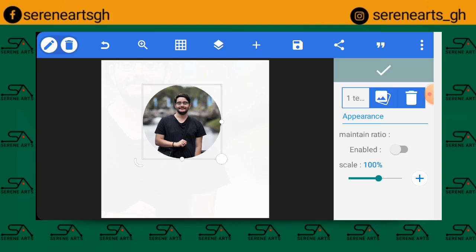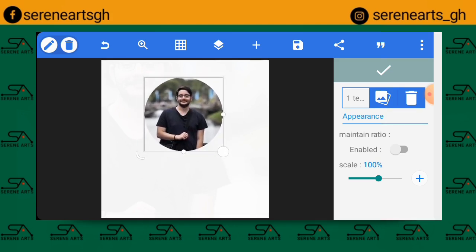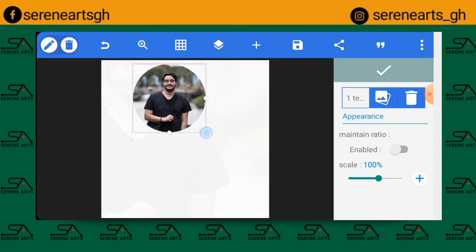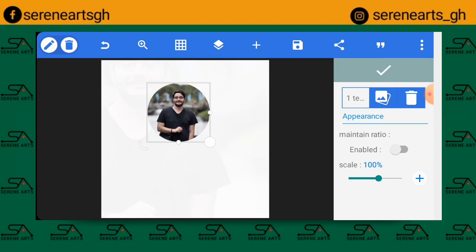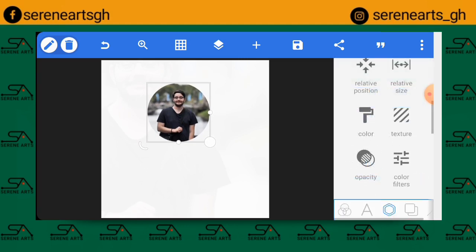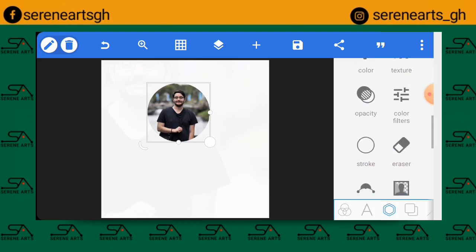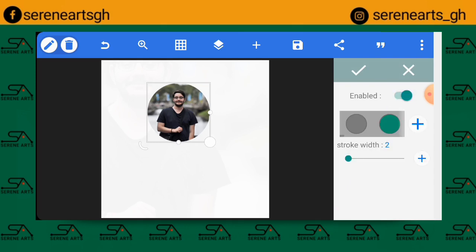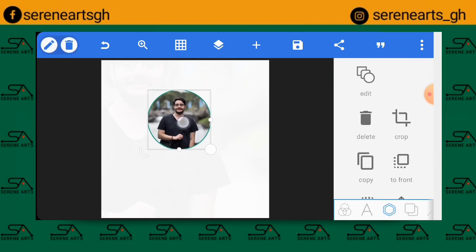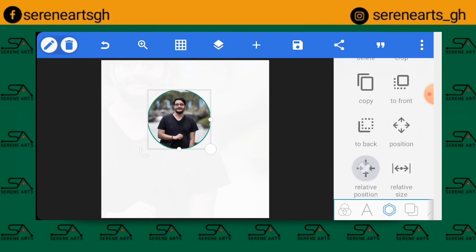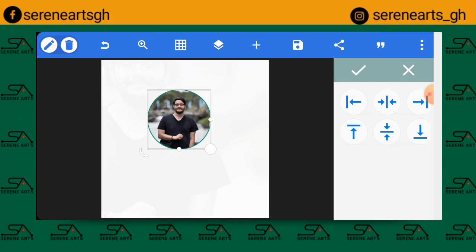Now we have the picture in the shape. You can reduce the size a bit if you want, then click the check mark. Go ahead and add a stroke to the picture — click on Stroke, set it to 2%, then click the check mark. Now you have the texture and stroke working together.